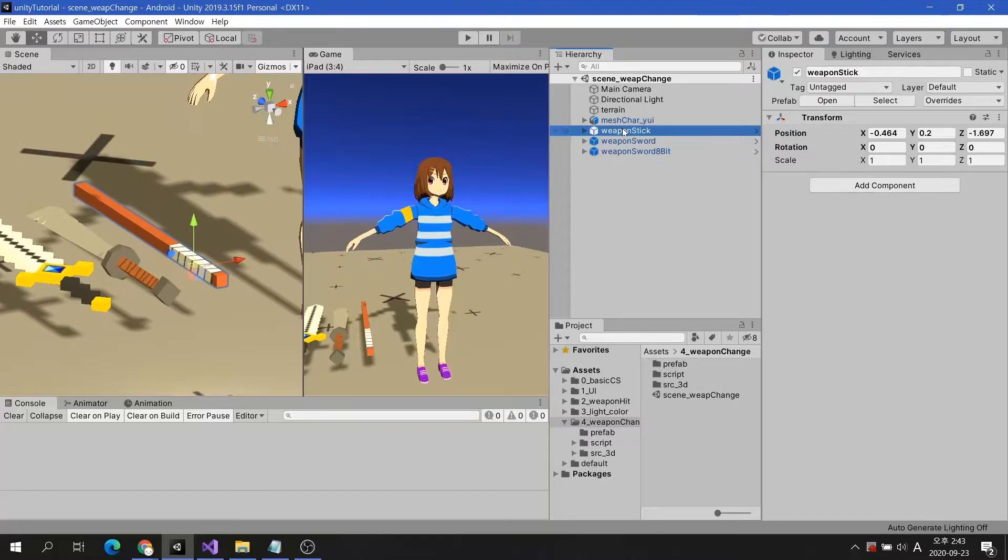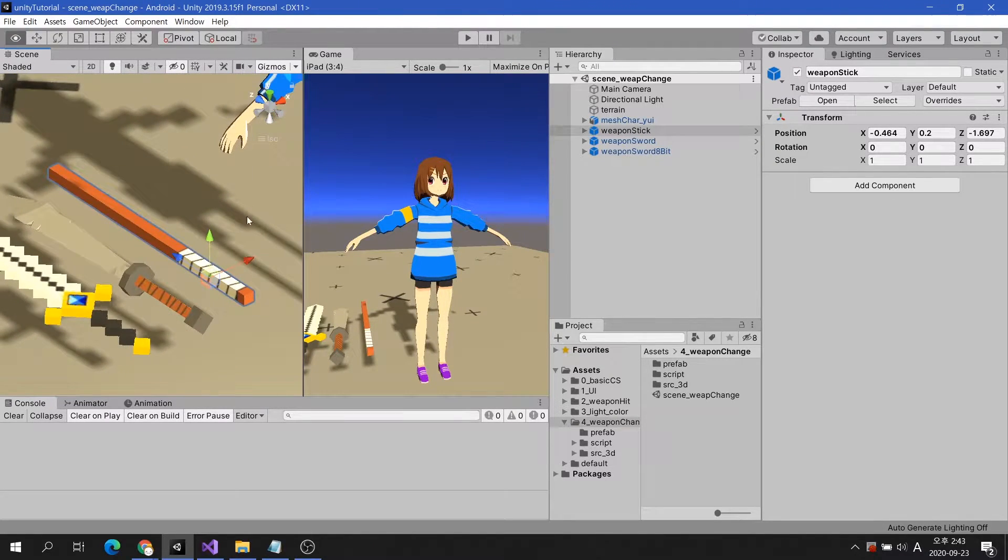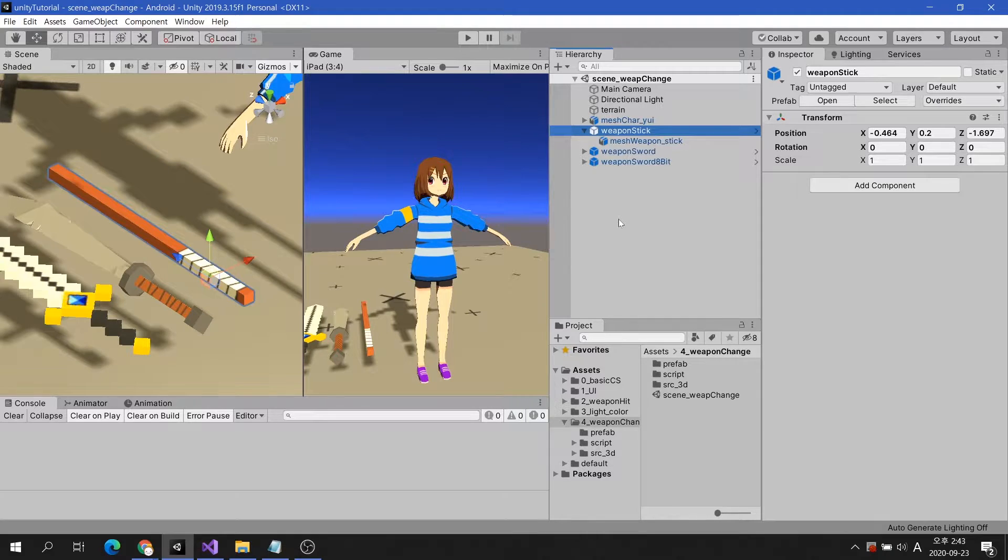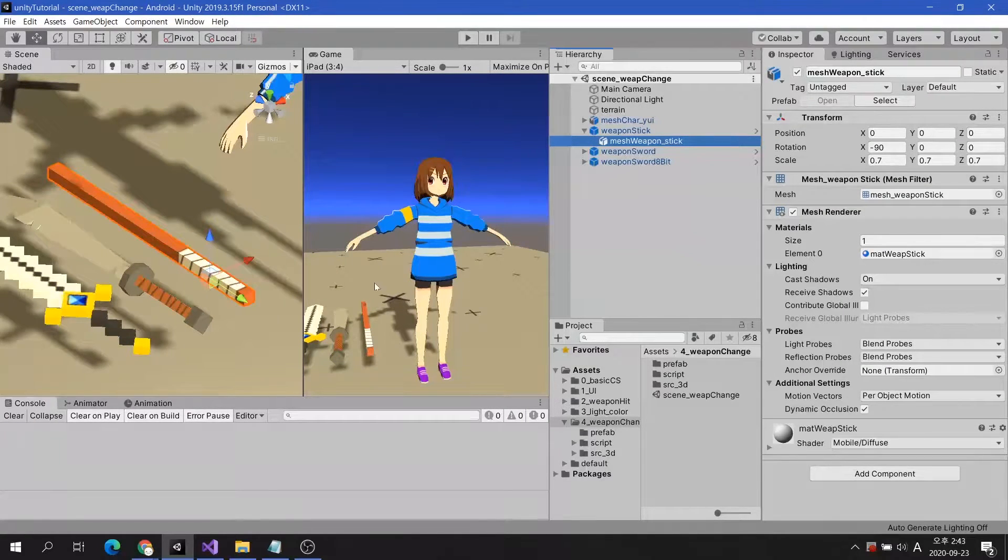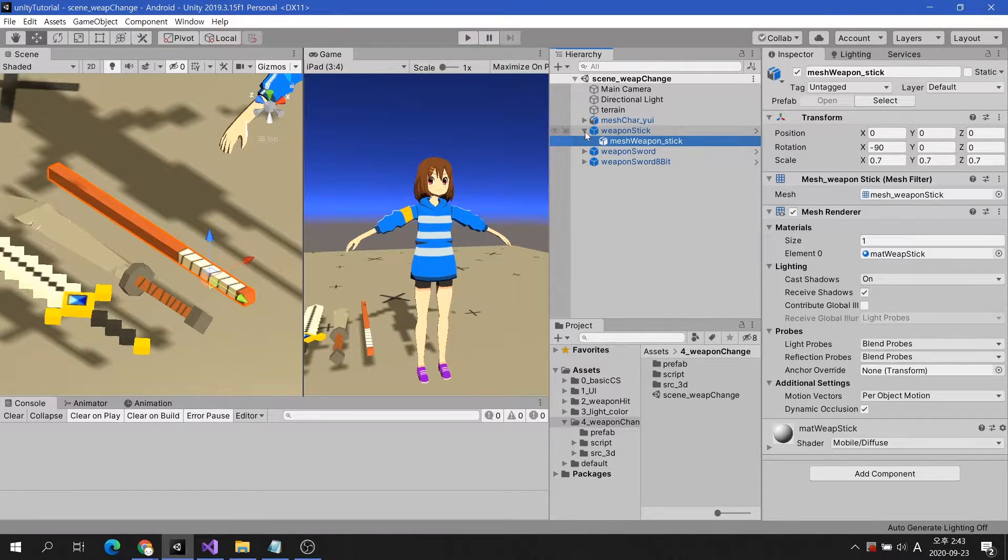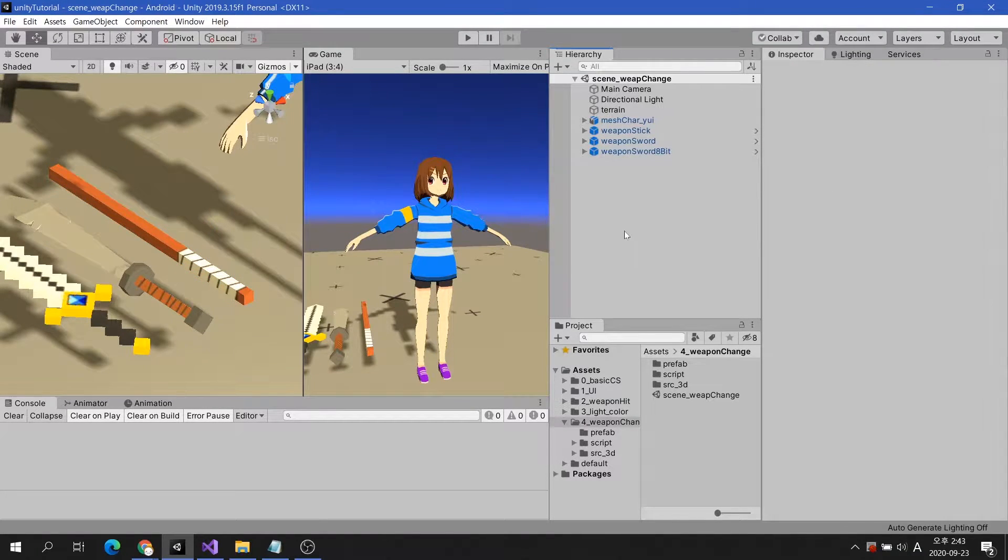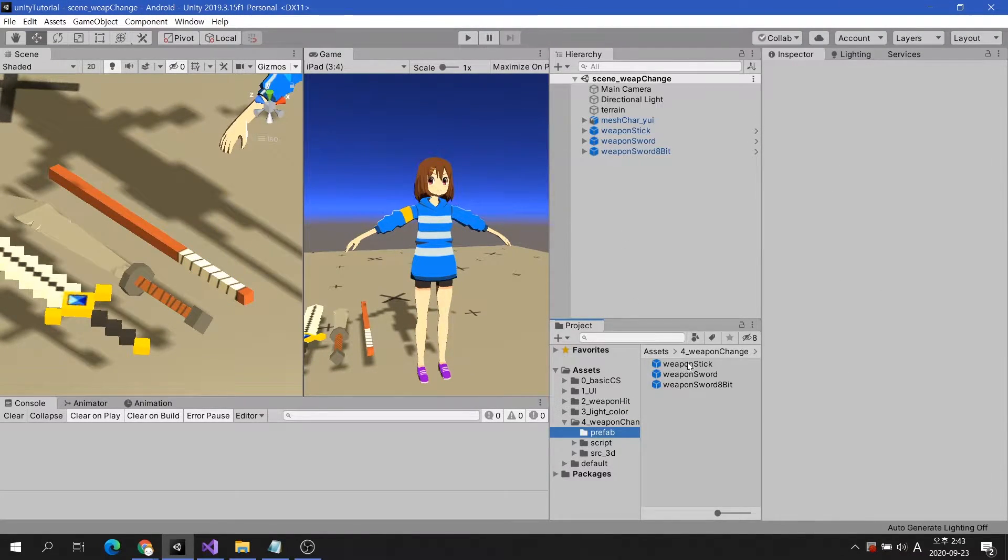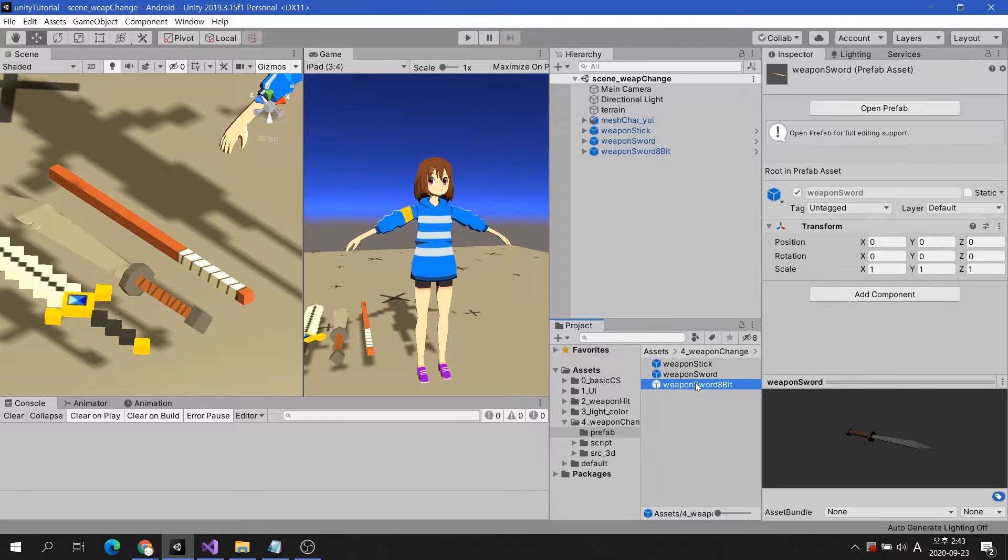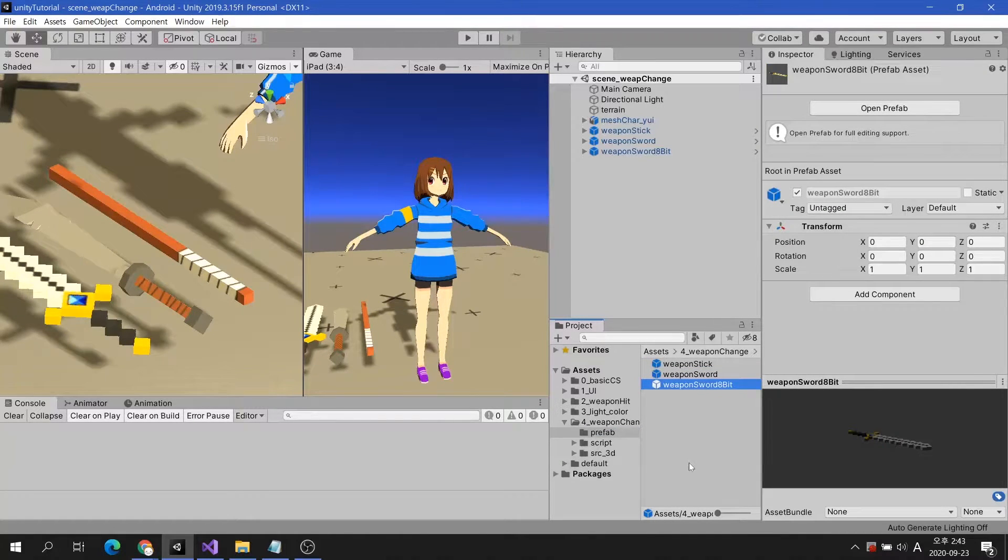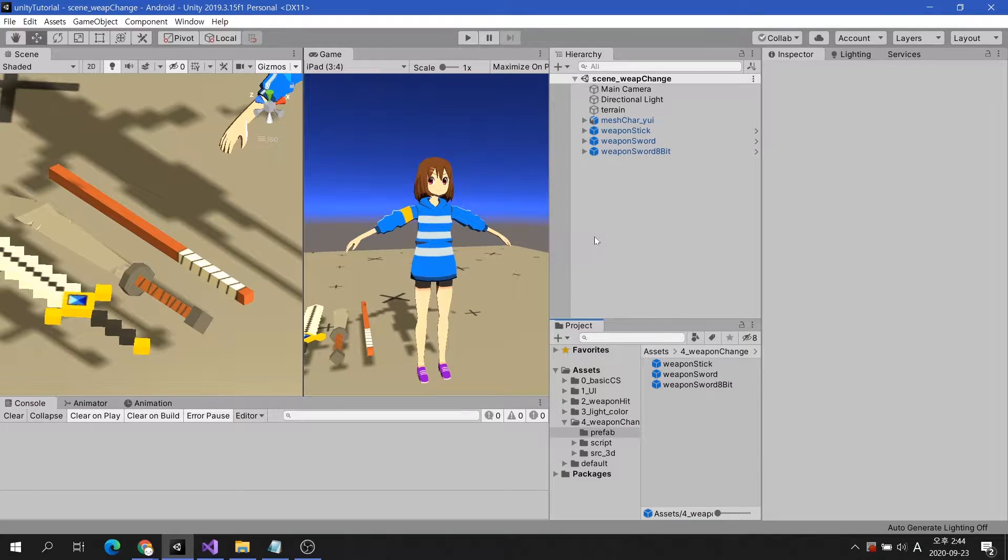Here are three weapon prefab game objects that will be used as tests. As you can see, the weapon's mesh is set as a child of the game object created by Unity. And keep in mind that the local position is on the weapon's handle. Now, let's create a feature for the character to switch three weapons.